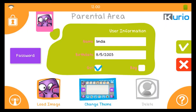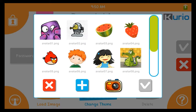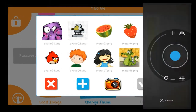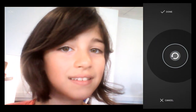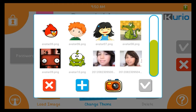You can then select his or her profile icon by tapping Load Image. A pop-up screen will appear, and you can pick from a bunch of icons already available, or even snap a picture of your child with a Curio camera. Take a picture by pressing the camera icon, which will launch the camera. Press the blue circle to take a picture, and click Done to add it to the icons. Select it and press the green checkmark button to confirm.